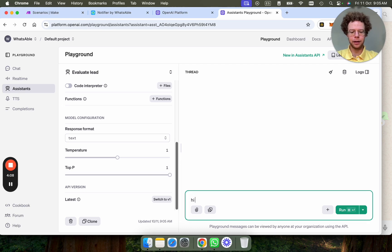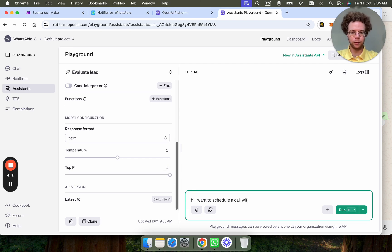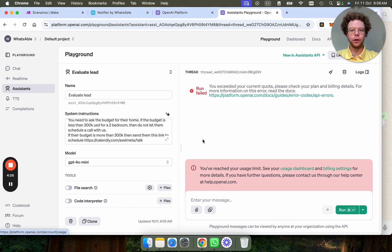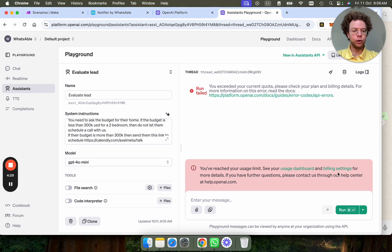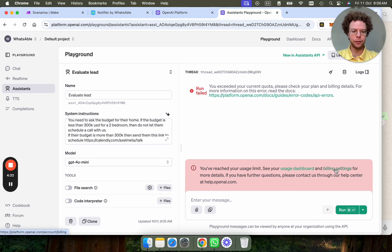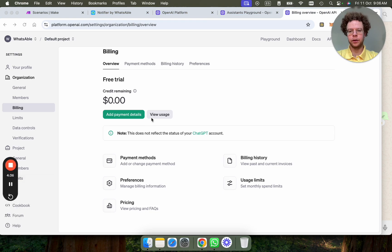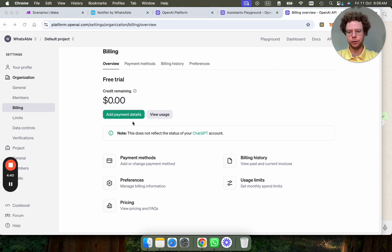Hi, I want to schedule a call with the broker. So you're going to get this error. And then you need to go to billing settings and add a credit card. That's how it works. So you'll have to add your payment details. And then I'll come back to this now after adding it.